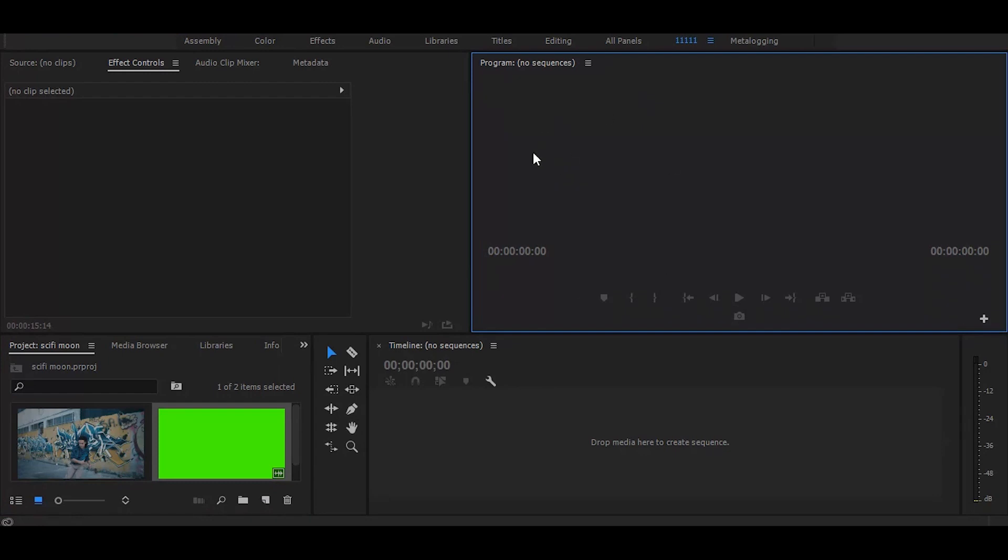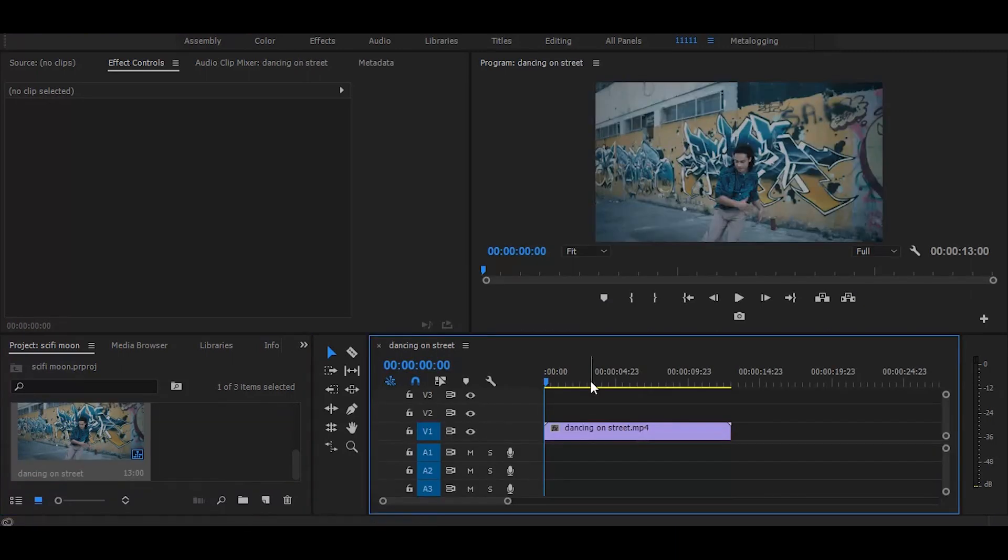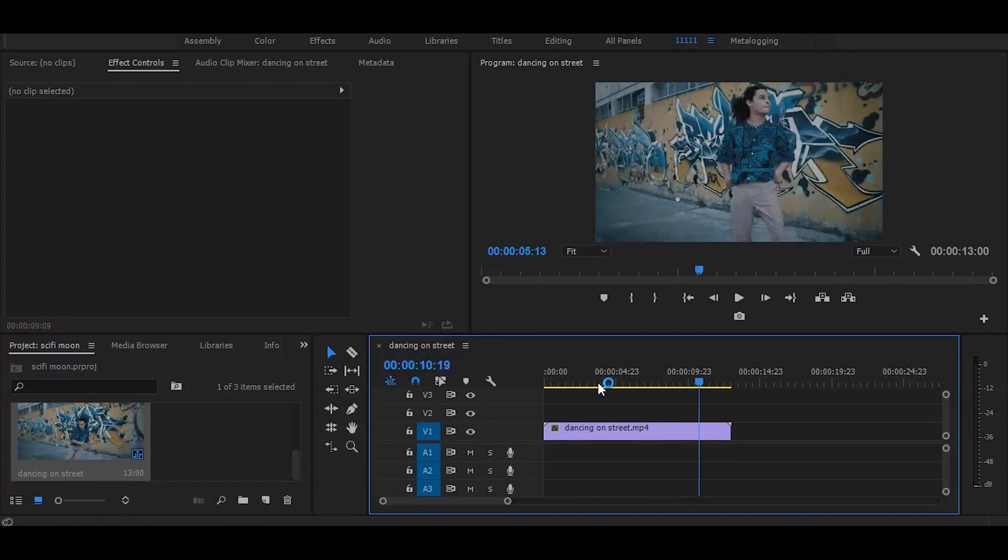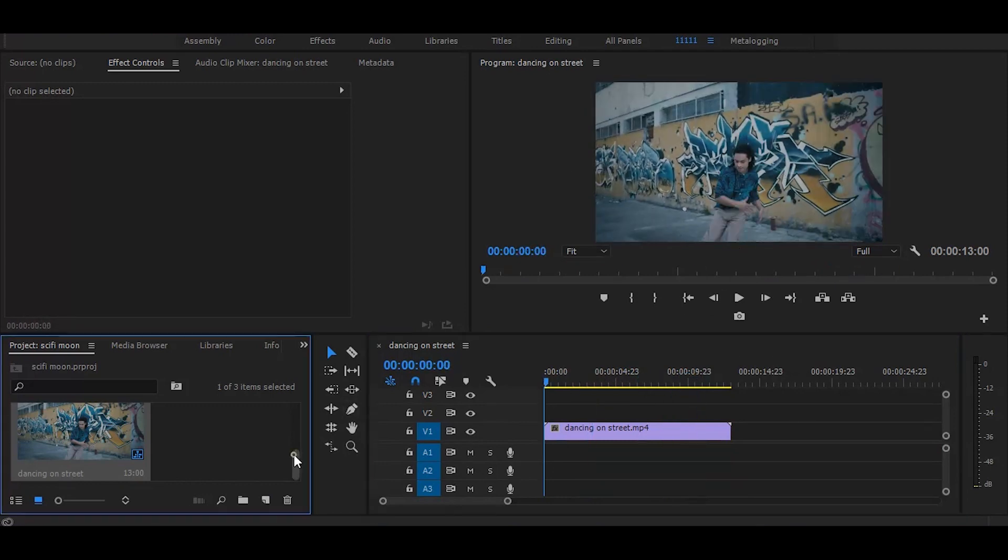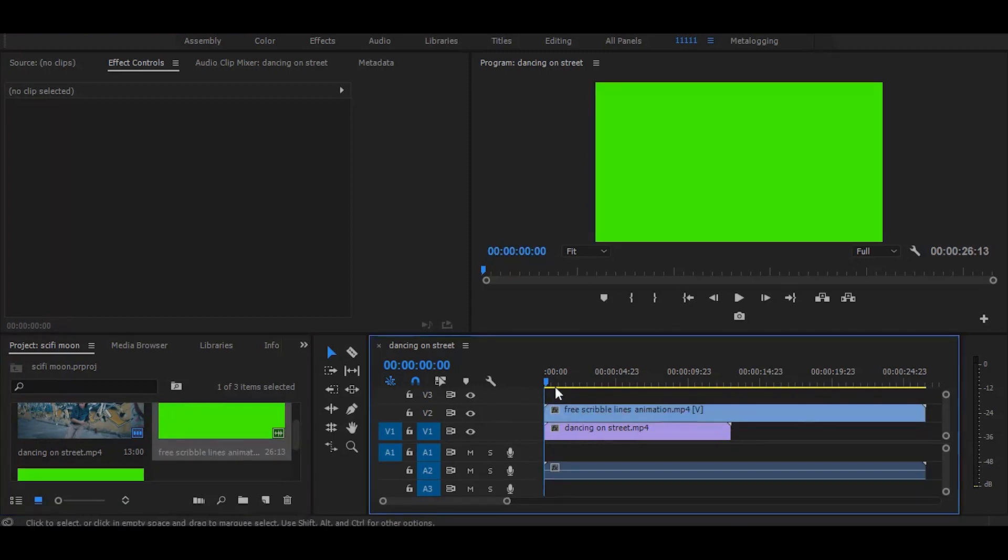First drag your video on timeline. Next drag this green screen video on timeline. I have given the download link for this in the description.